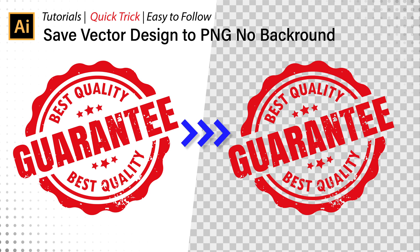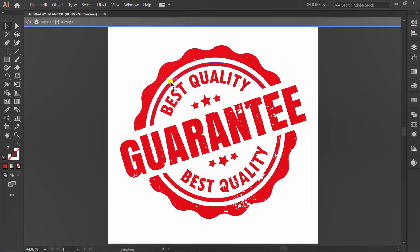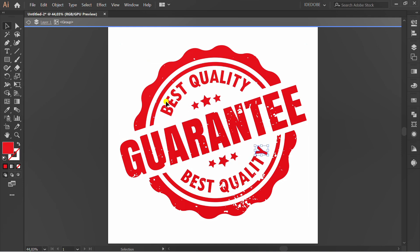Let's learn how to save your design to PNG without background. Here I was prepared vector design, and I want to save it.